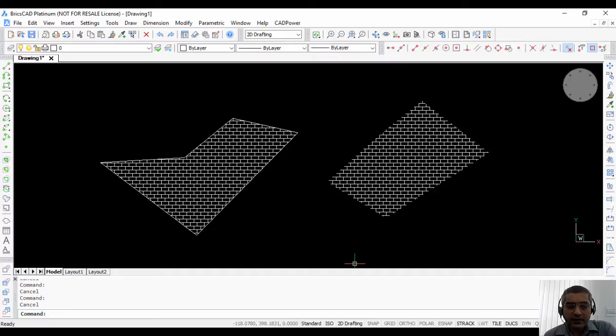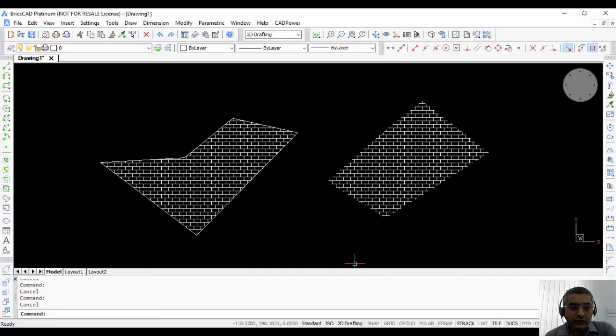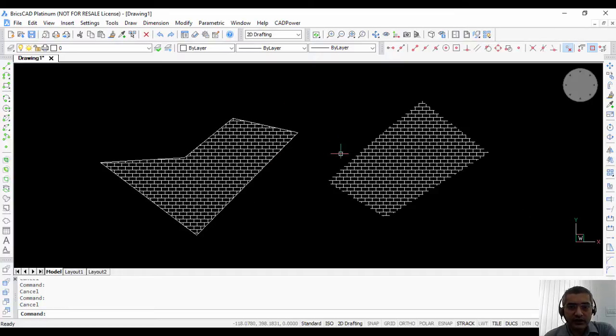Hello, this is Rakesh Rao from DesignSense, the Bricsys India distributor. In this video, I'm going to show you how you can add and delete a vertex from a hatch in BricsCAD.